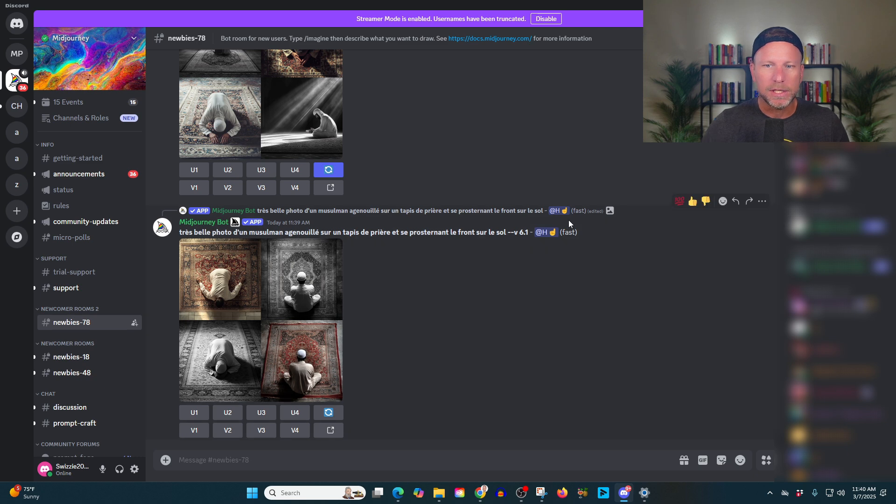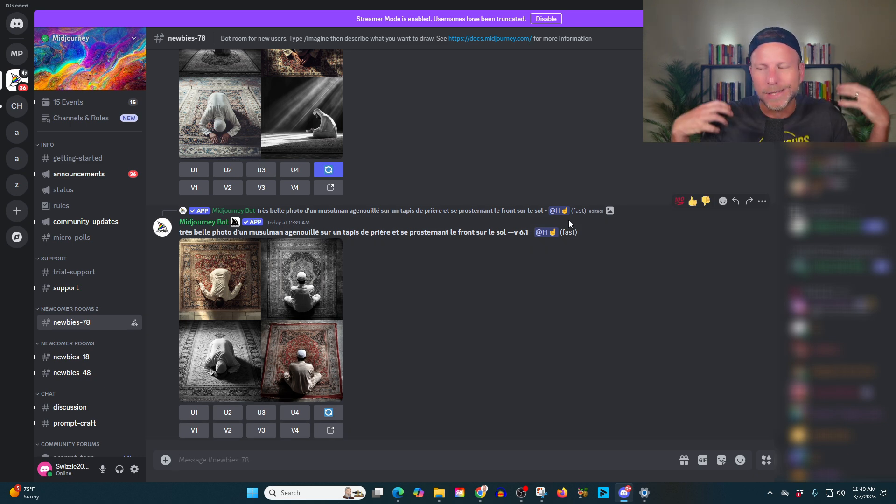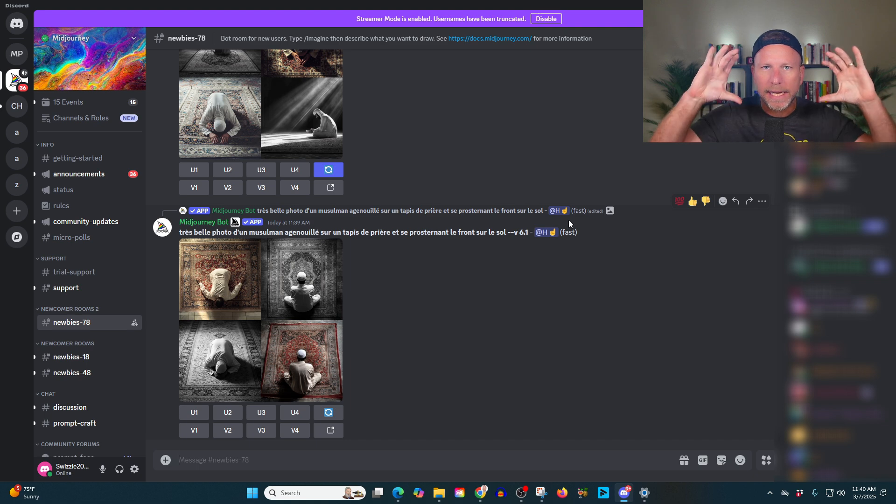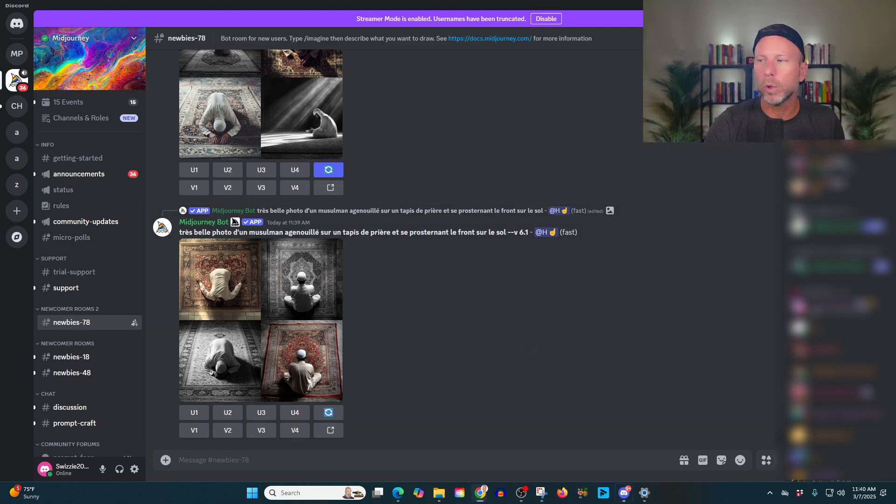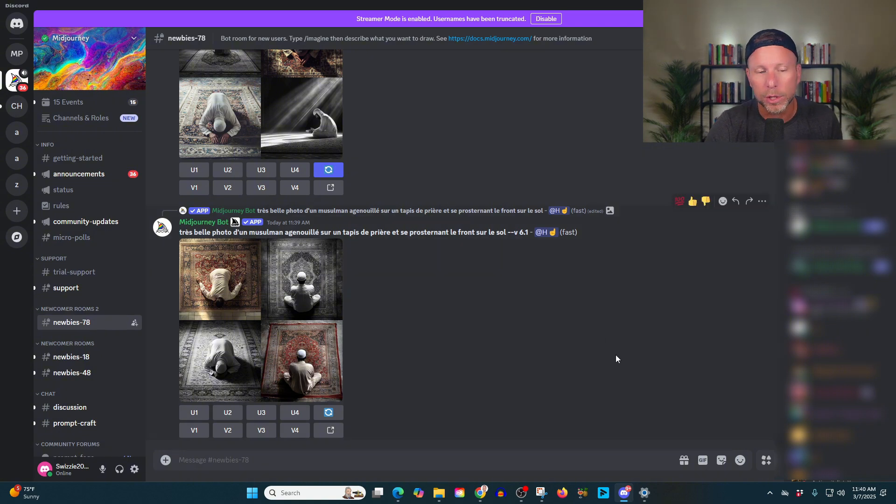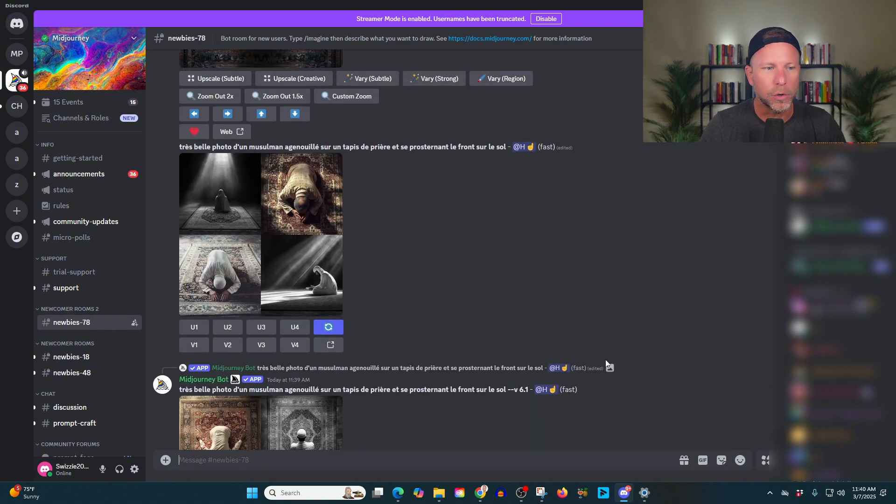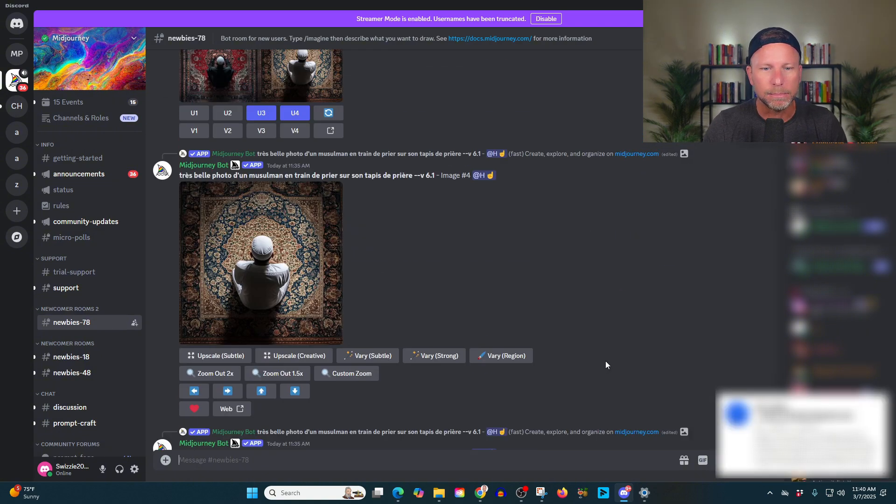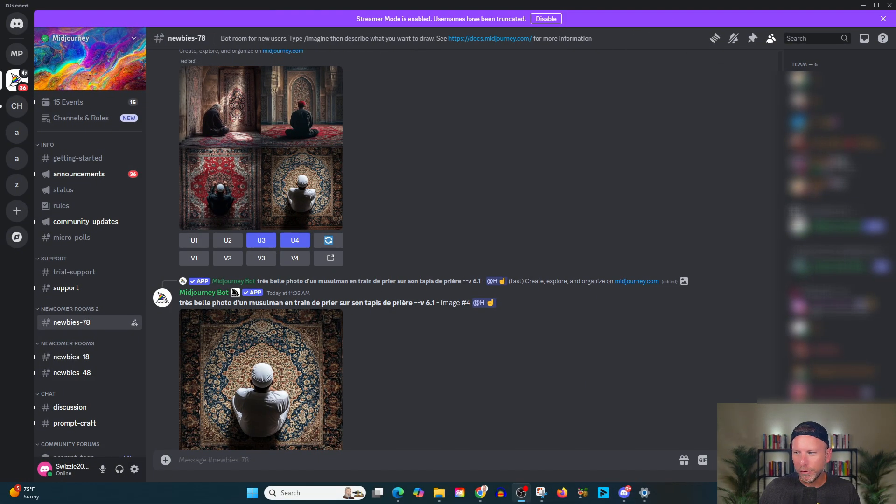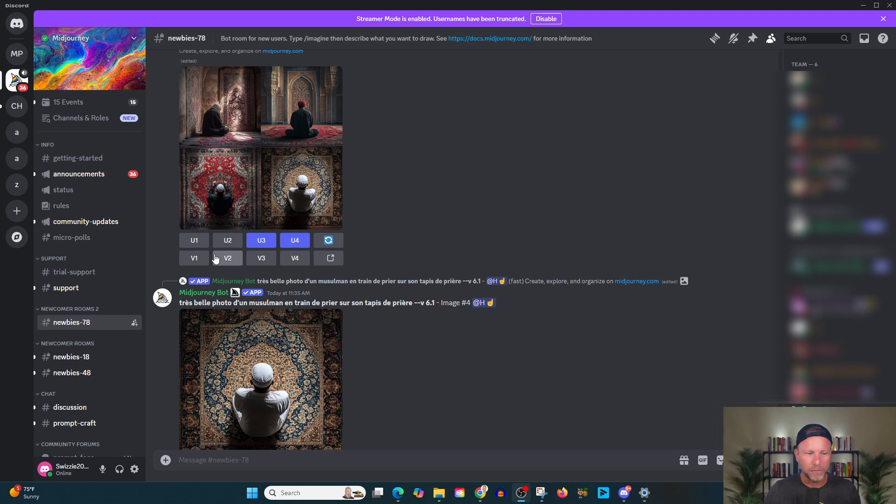And I think what's important for you to understand and realize here is what are we actually doing? We're taking words, converting words into images. And the more specific you are with the words that you're using, the better the images that you're going to get. And let me go ahead and move myself down here a little bit so there's enough room.